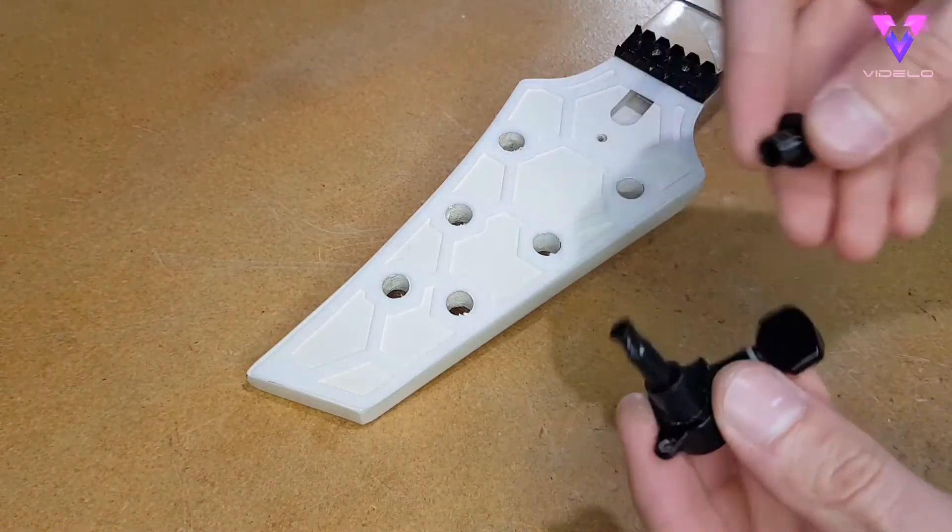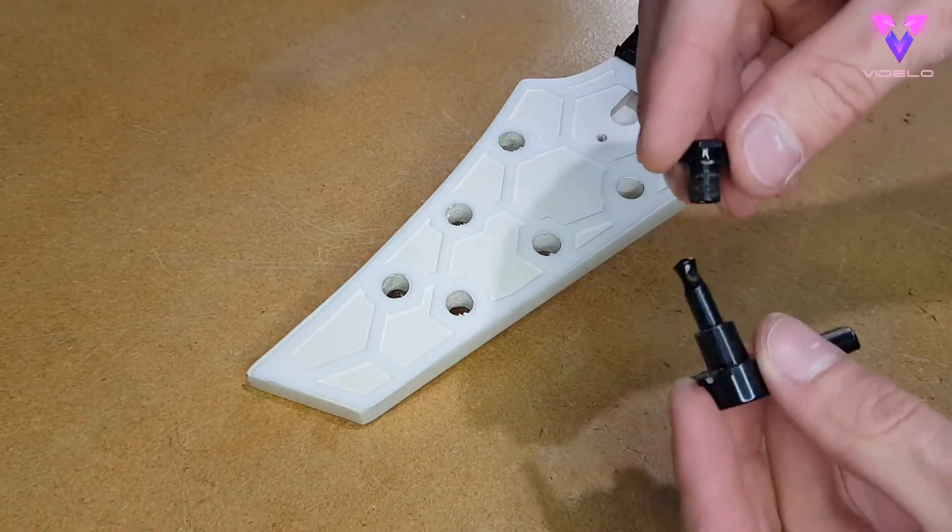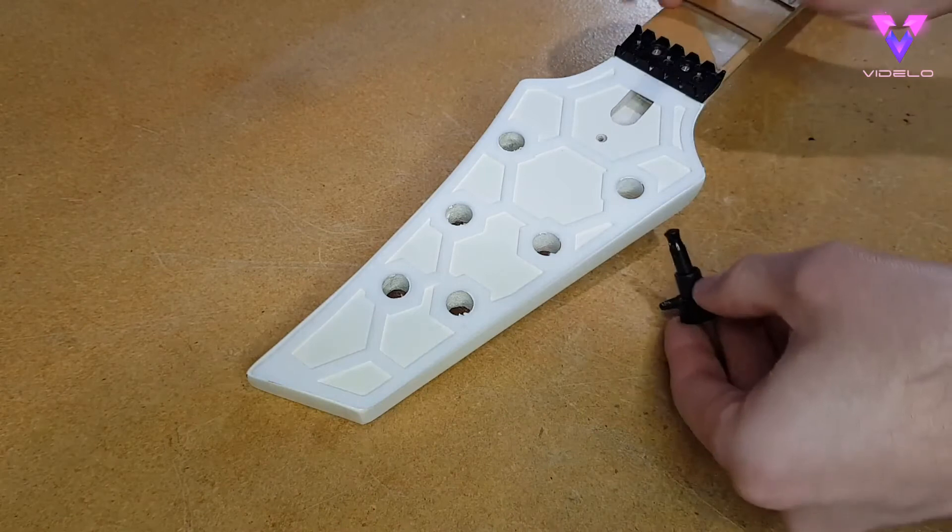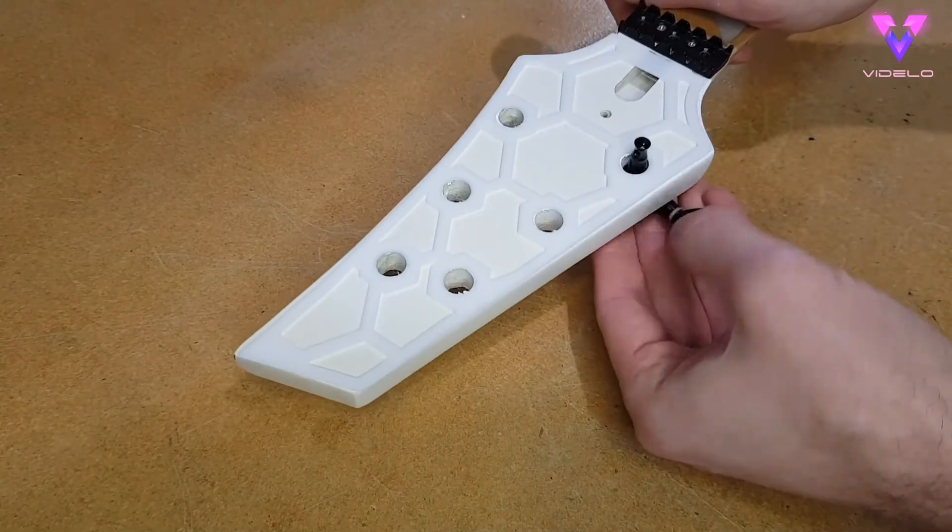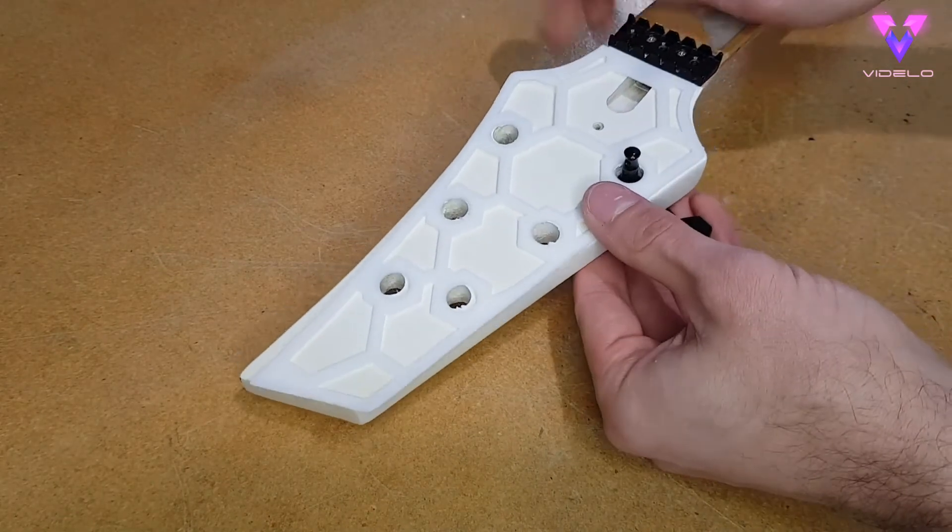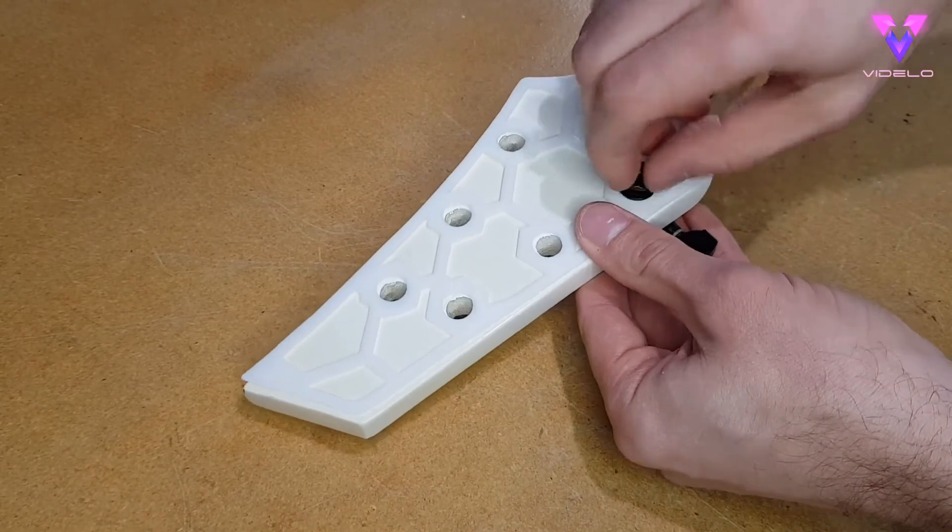To give the headstock some 3D printed flair, however, I have once again reached into the hexagon box, and pulled out many hexagons, to make a little faceplate for the headstock.